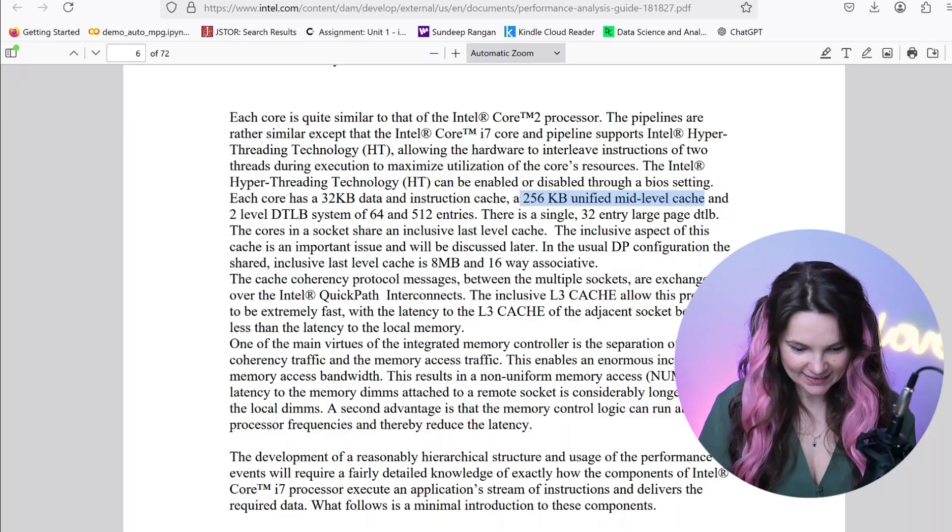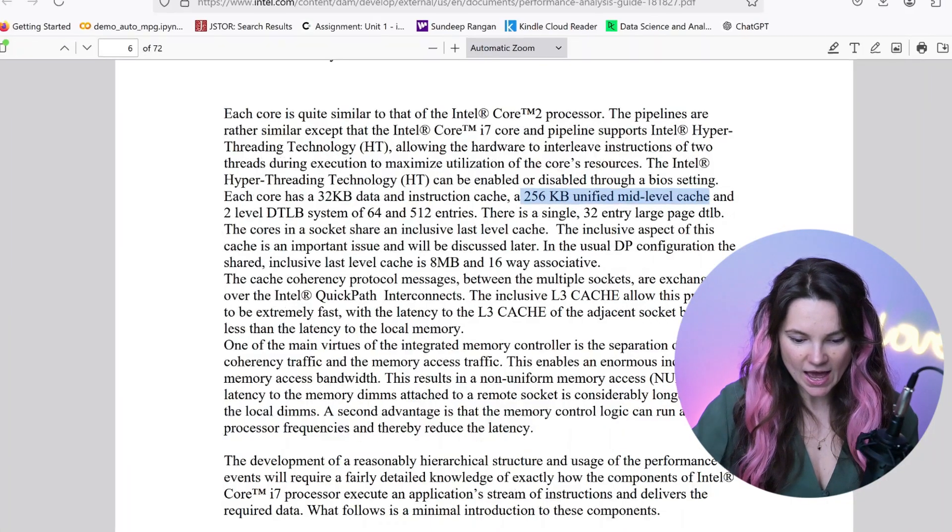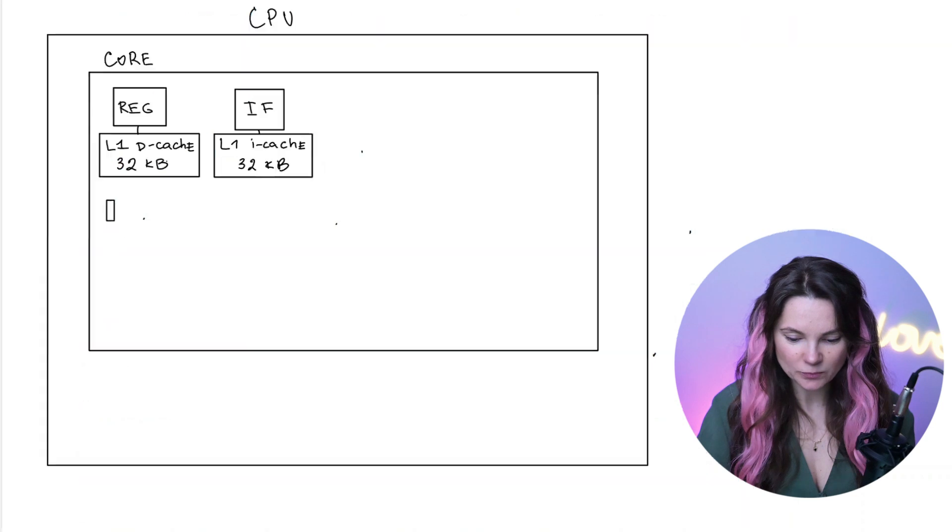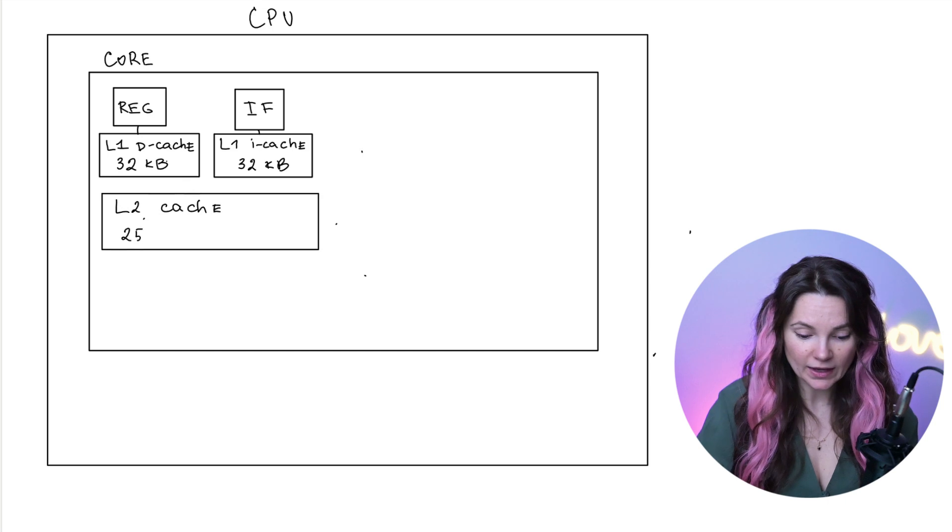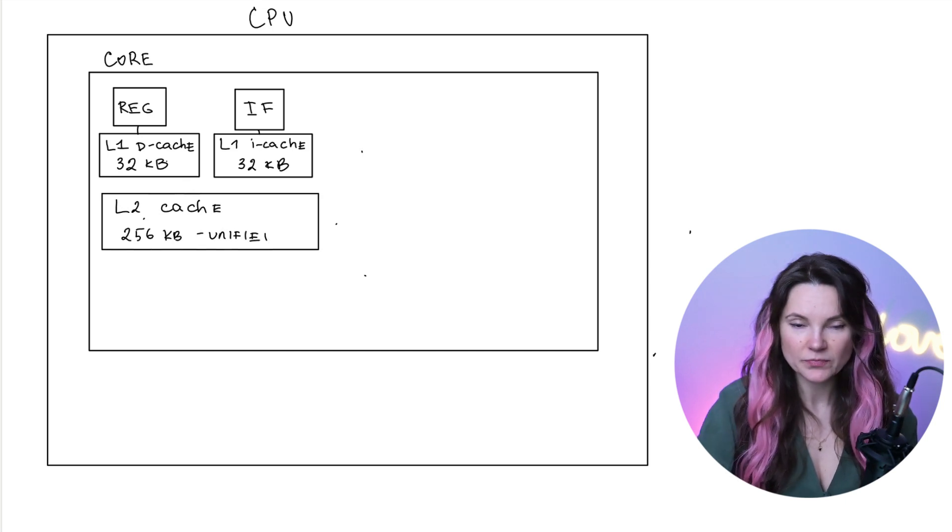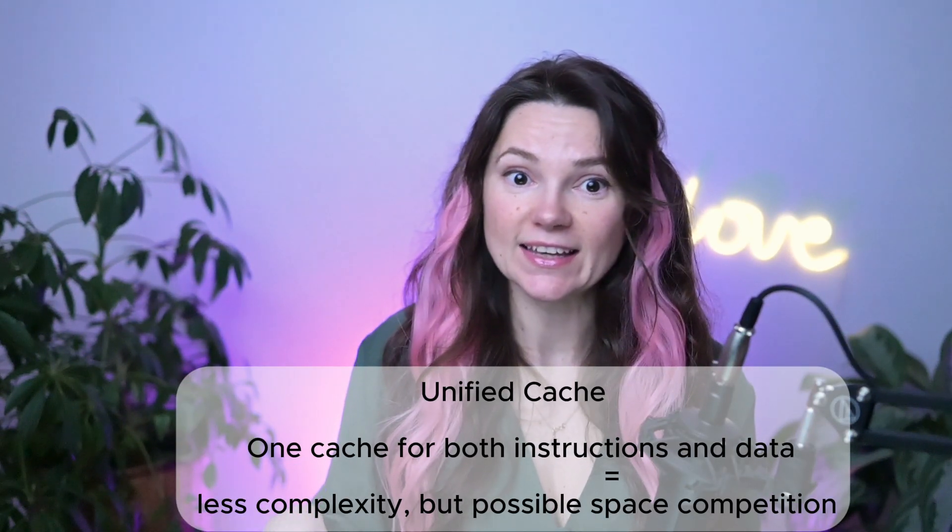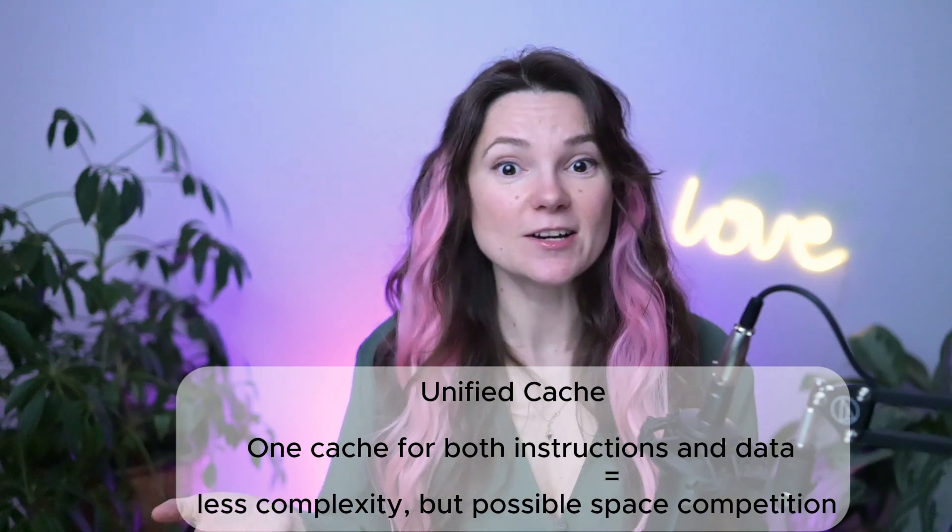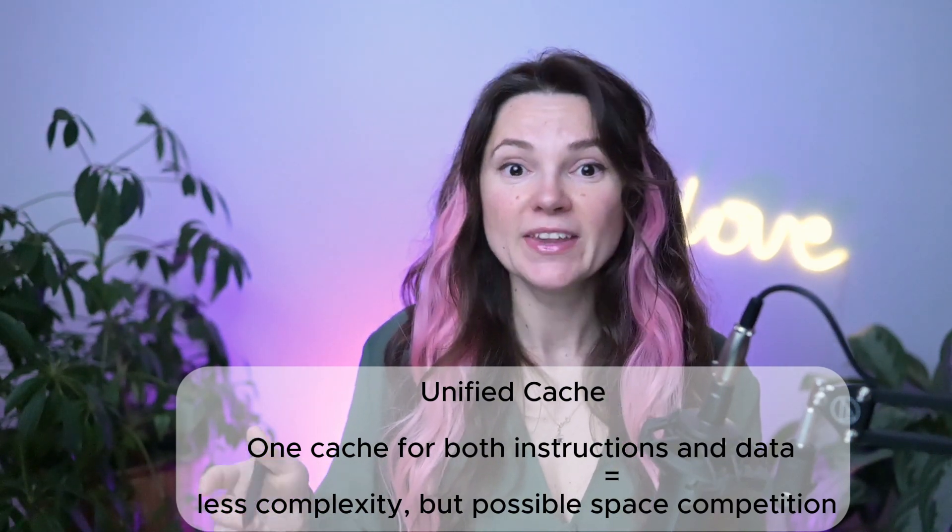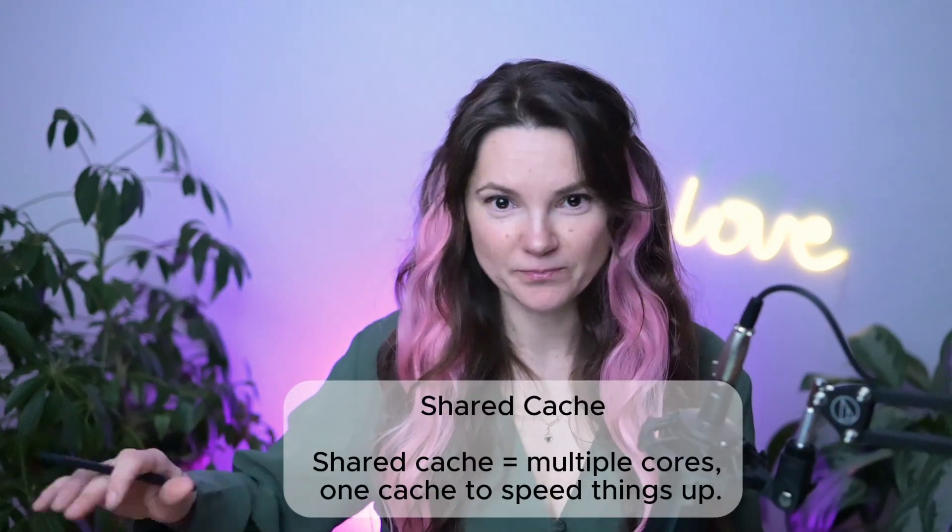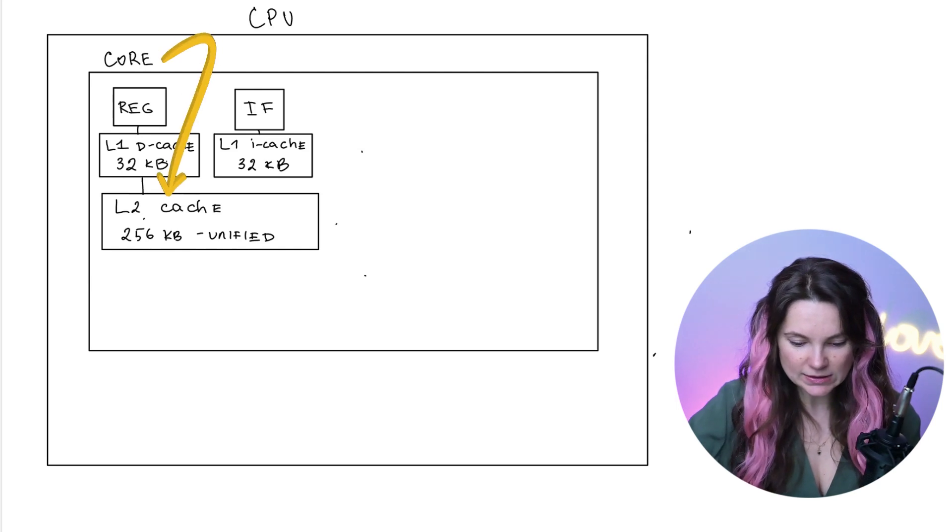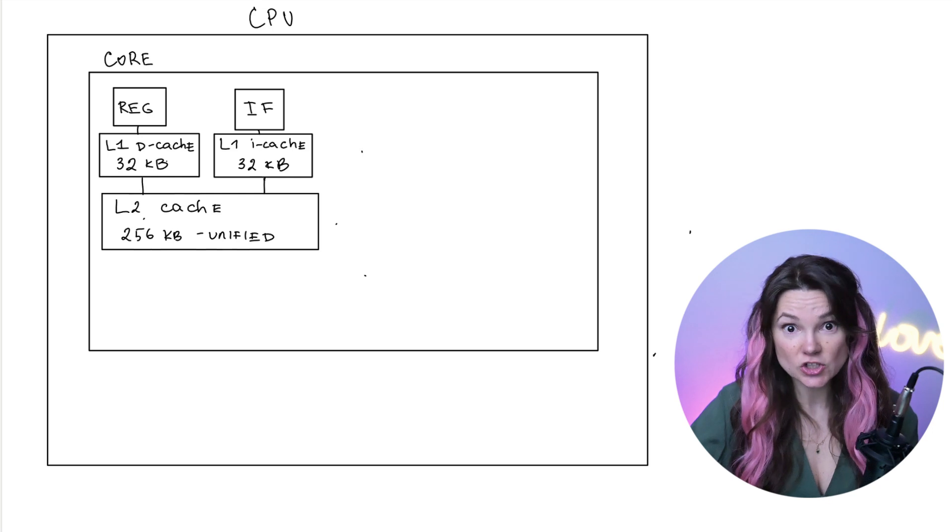Let's go back to our manual now. It says that we have 256 kilobyte unified mid-level cache. We can put it in here. Mid-level means it's a level 2 and it's a unified cache. A unified cache is a cache that stores both instructions and data in the same space instead of having separate caches for each. Just don't confuse it with a shared cache. It's coming next. Do you see how we put it inside of the core? It's not outside so it's not shared.